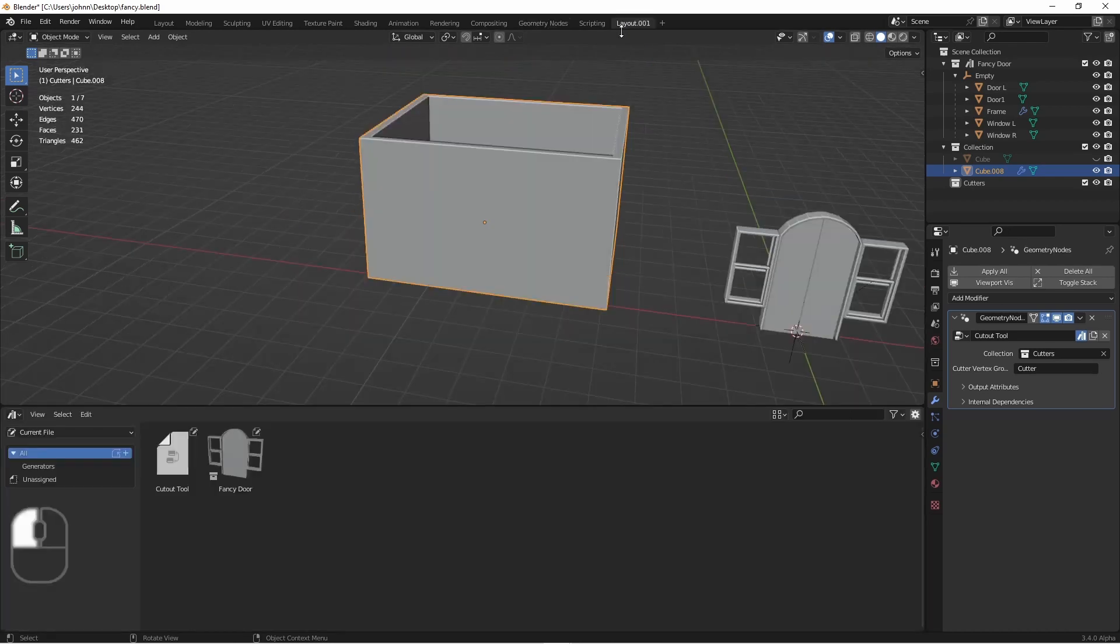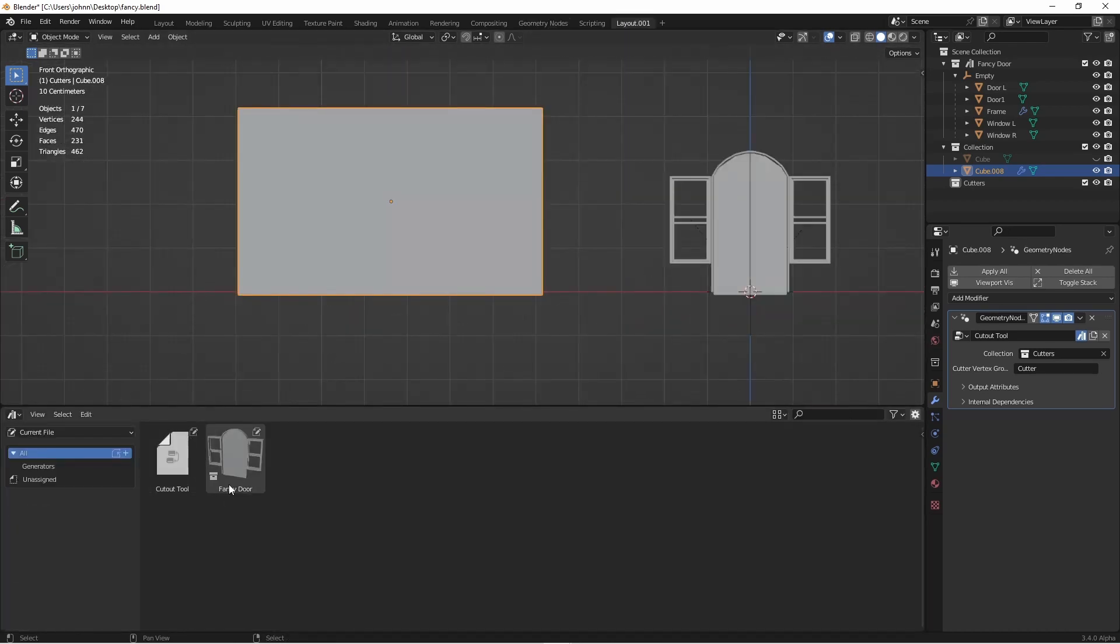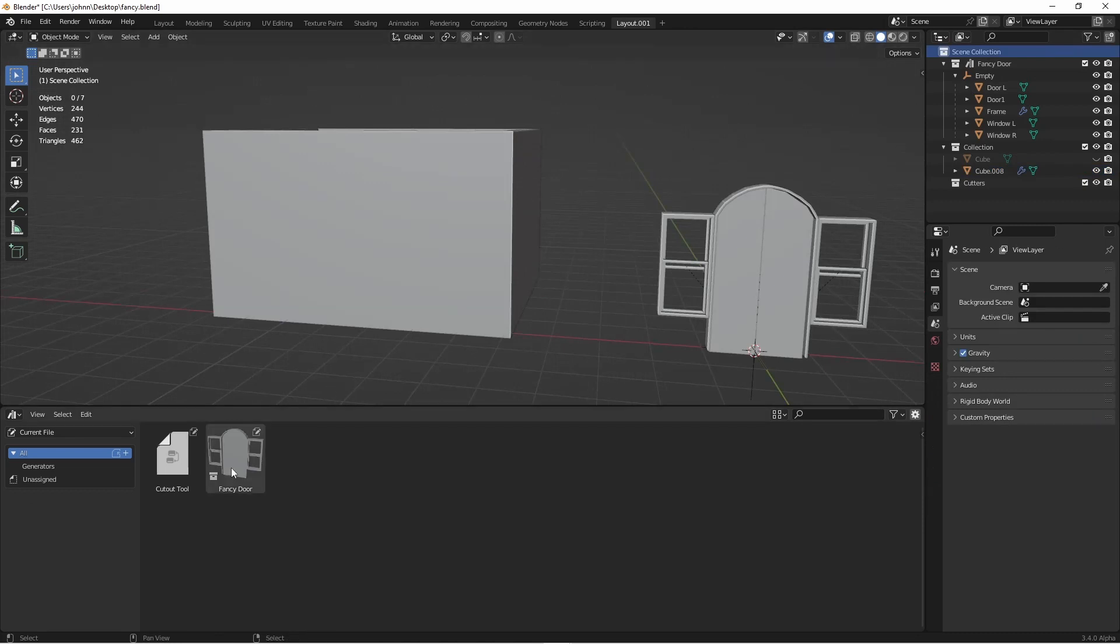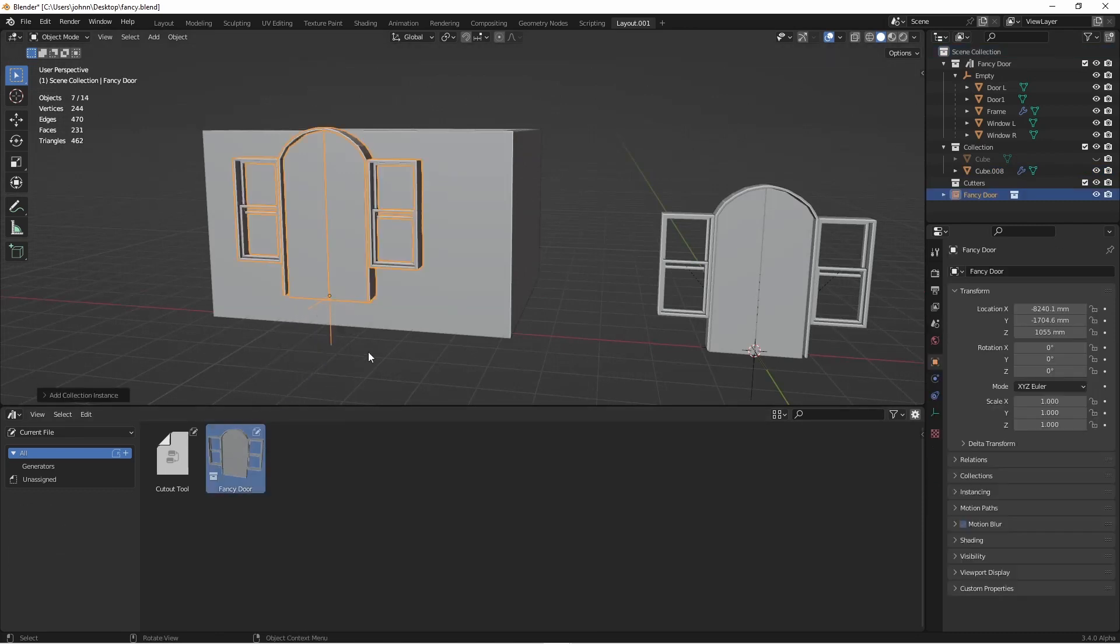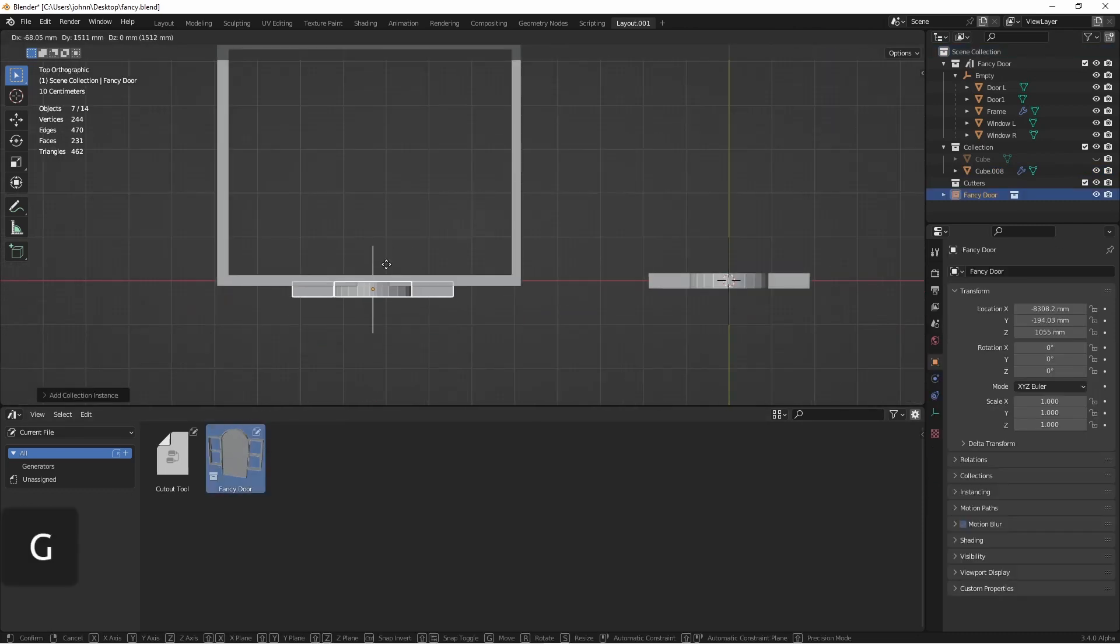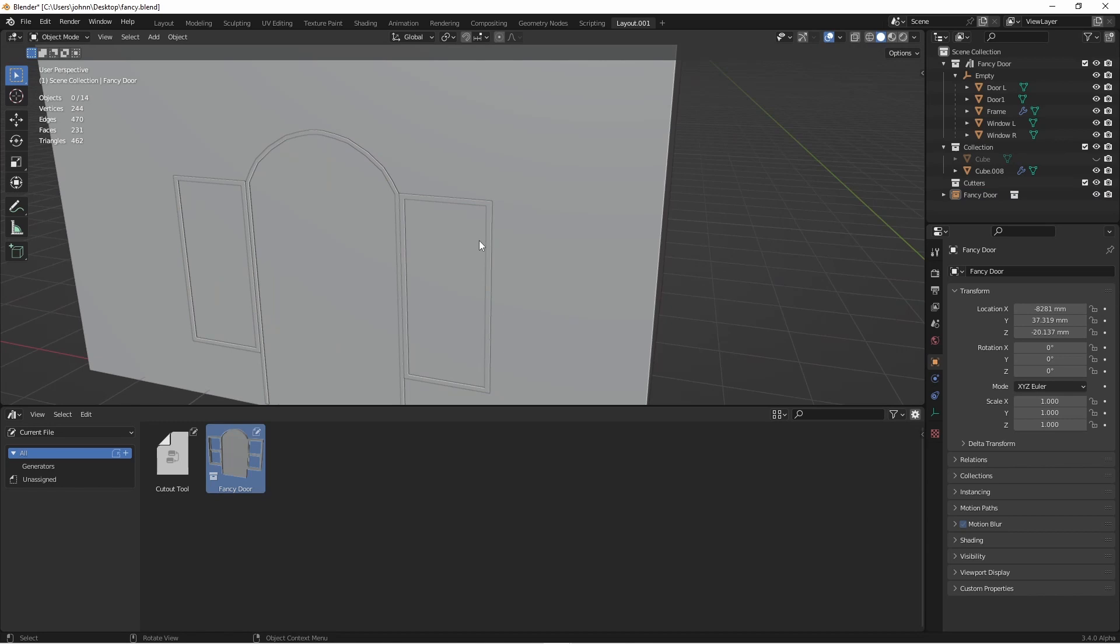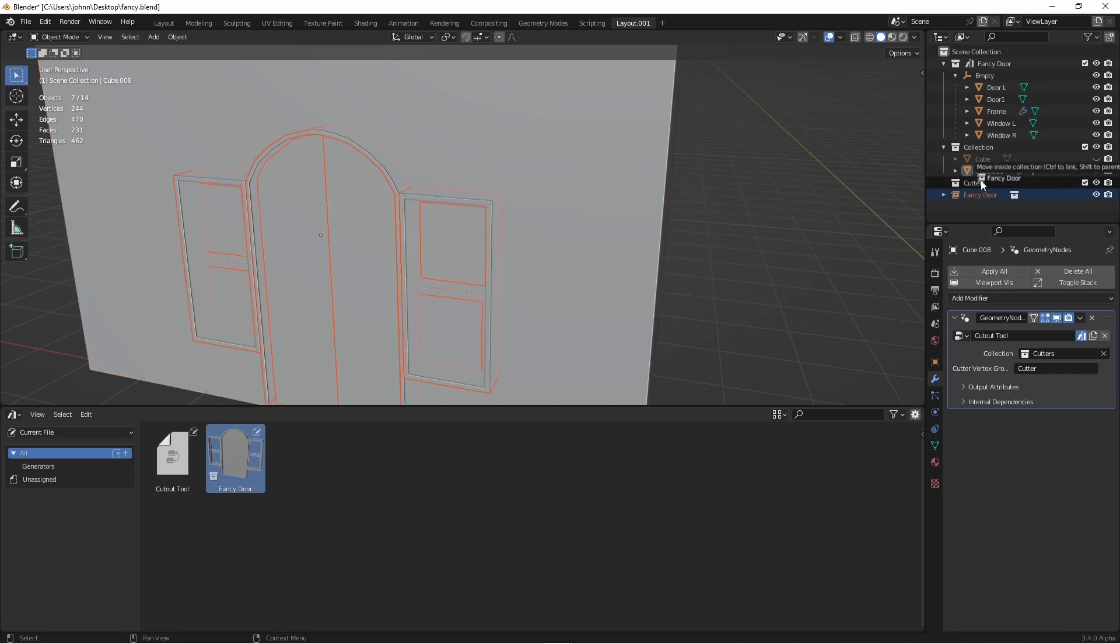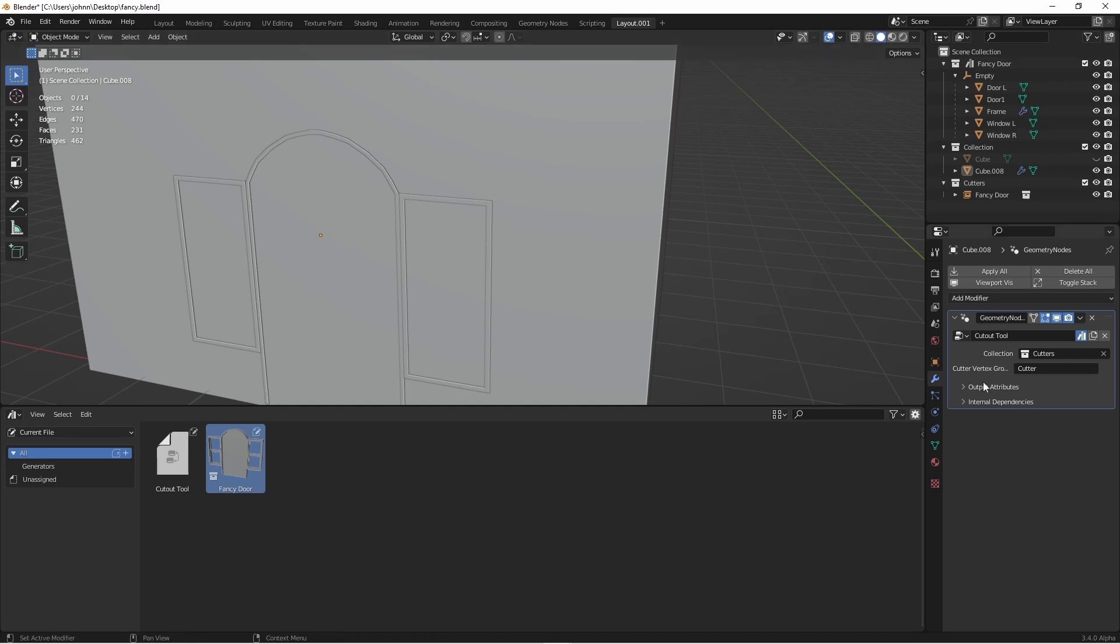If we go to our asset browser, you can see the fancy door asset here because I have it marked as an asset. So we'll drag this fancy door asset into the scene and move it into place. It currently doesn't do anything to our wall because our wall is using the collection called cutters. We'll move the fancy door into the cutters collection. At this point, it's still not doing anything to our wall. The reason is because the cutter tool is also using the vertex group called cutter.